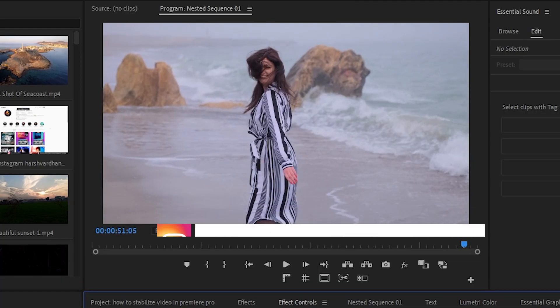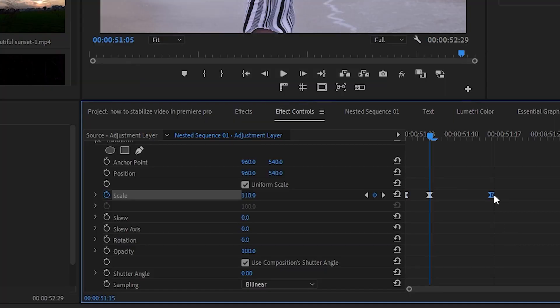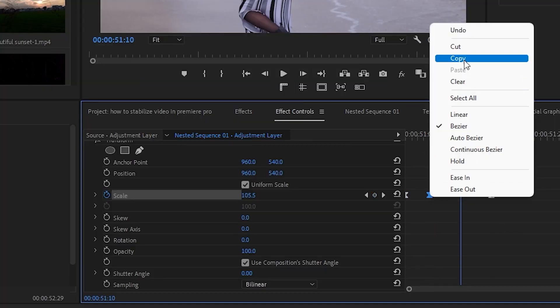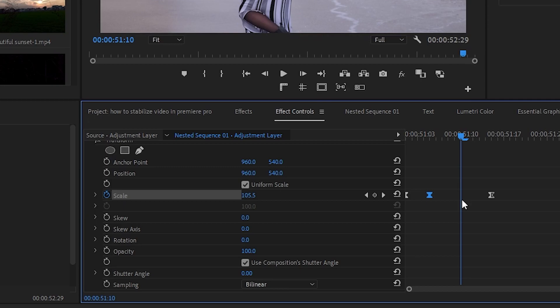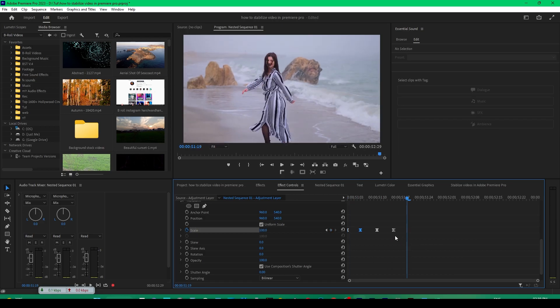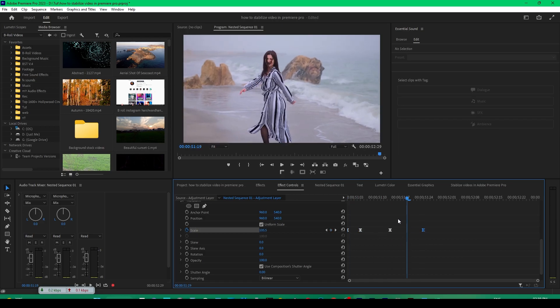But we need to adjust it a little bit further. We want this to stay here for a little bit longer, so we'll just copy this keyframe and place it over here. So now you can see it just happens like this.